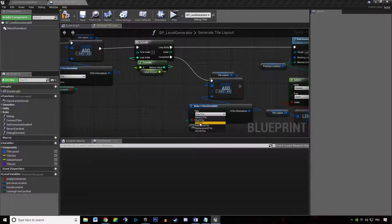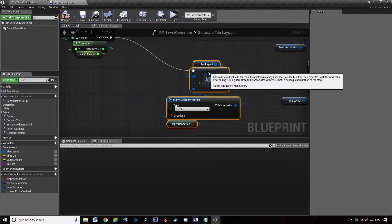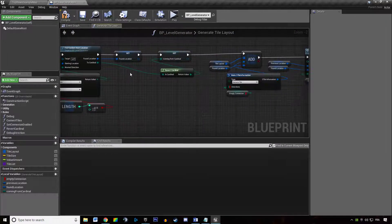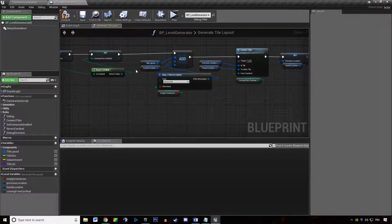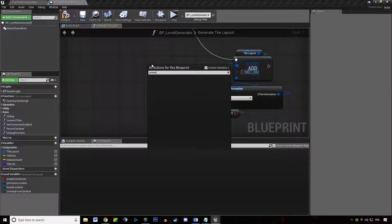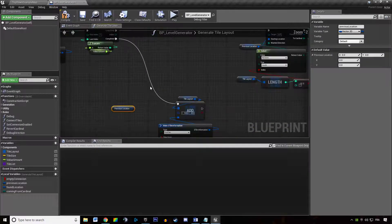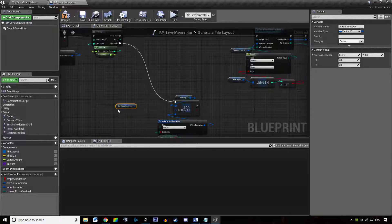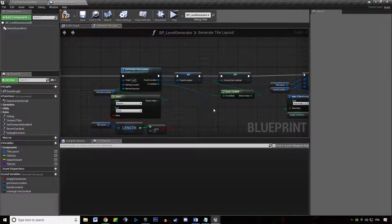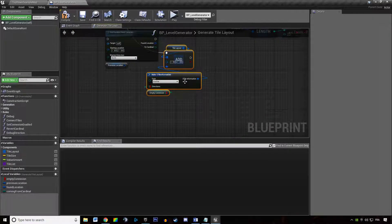Once we've done with that, we want to add an end tile. We want to add it at the end of the dungeon. We can get our previous location — this is the location of the last tile we generated in our layout — and we want to find the random next location for the end tile.